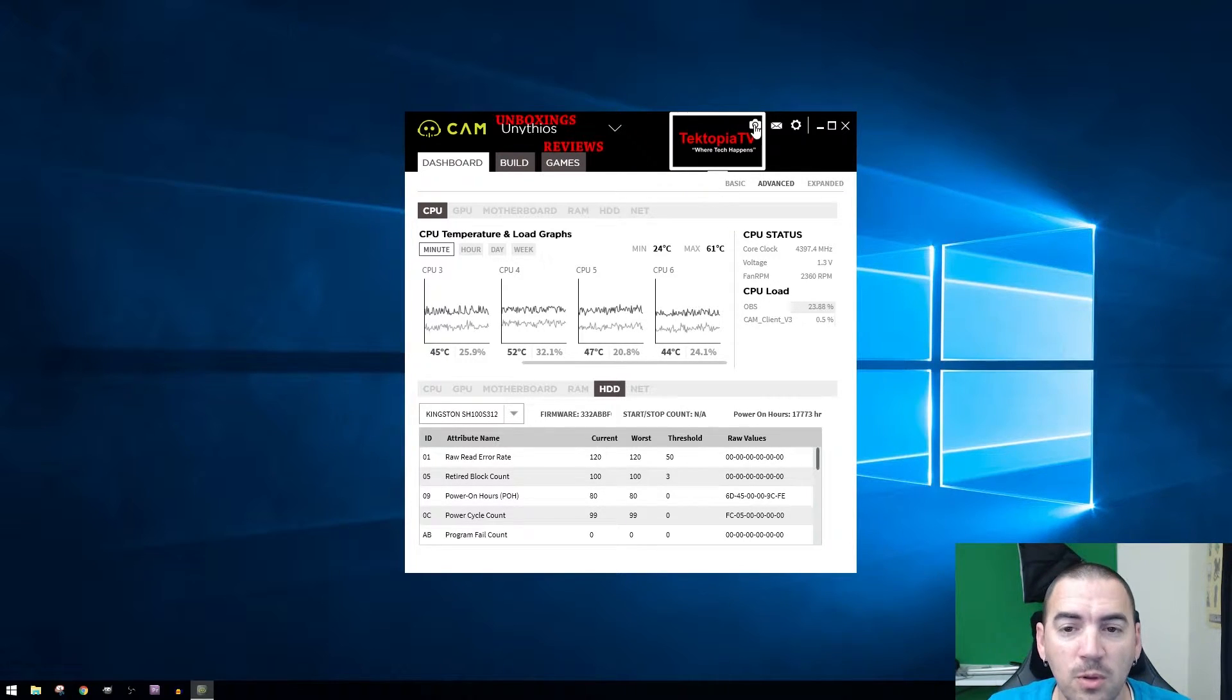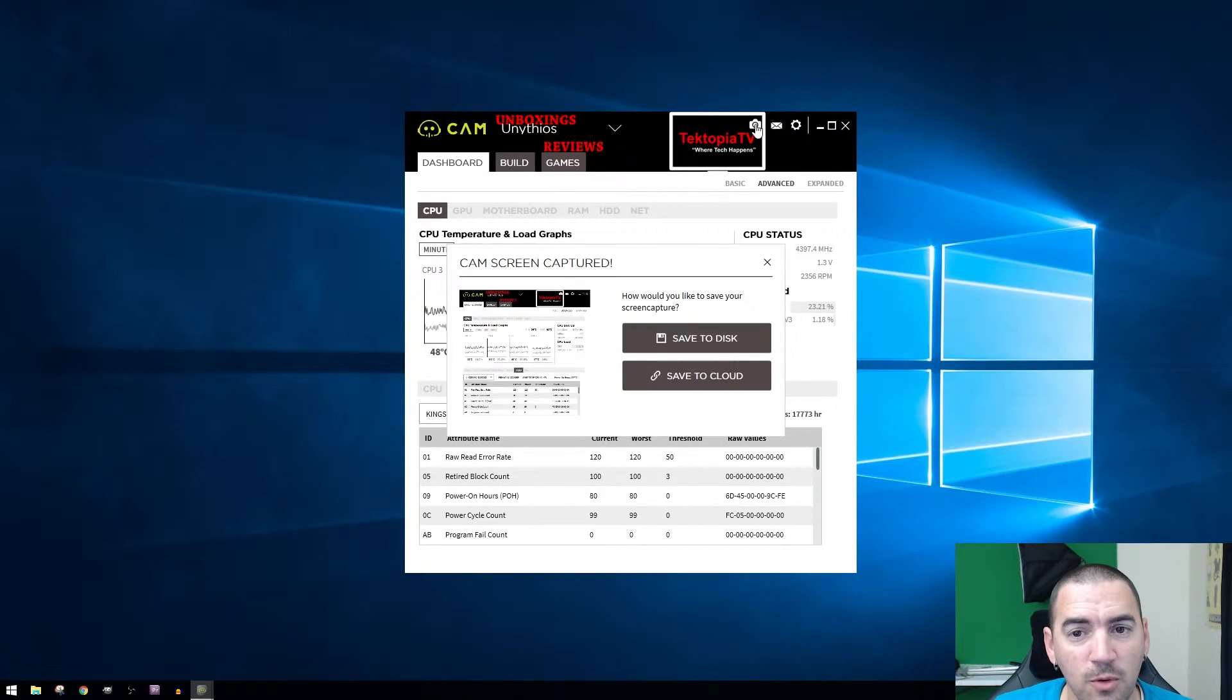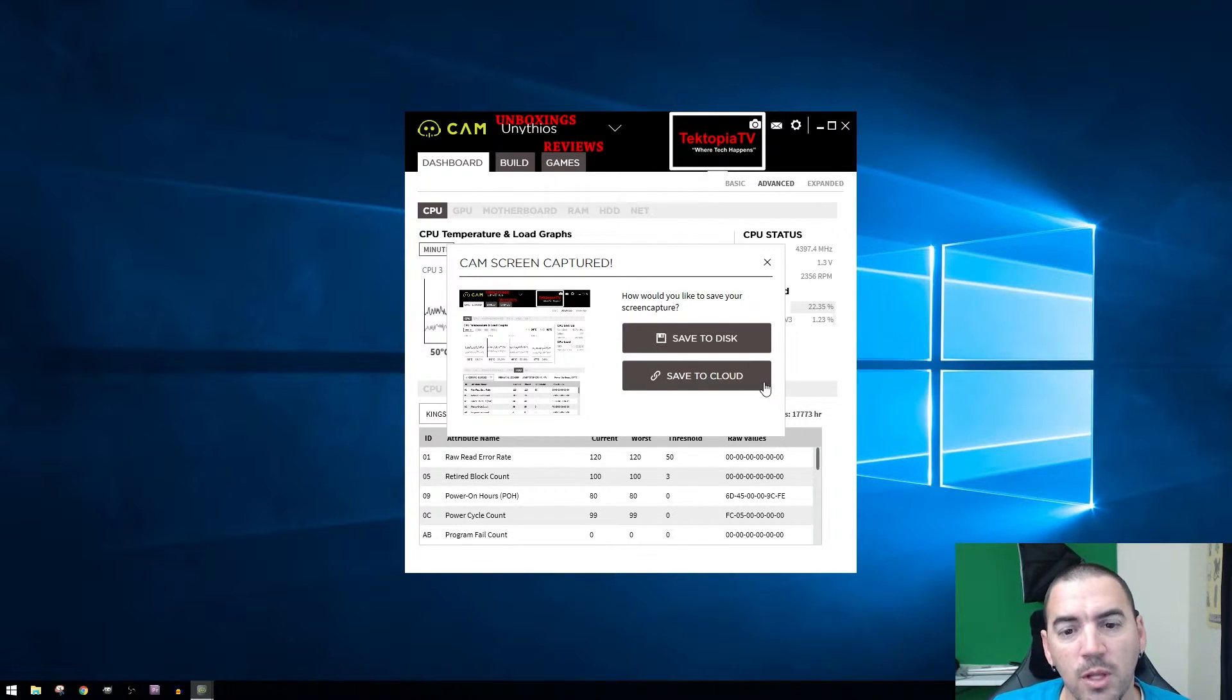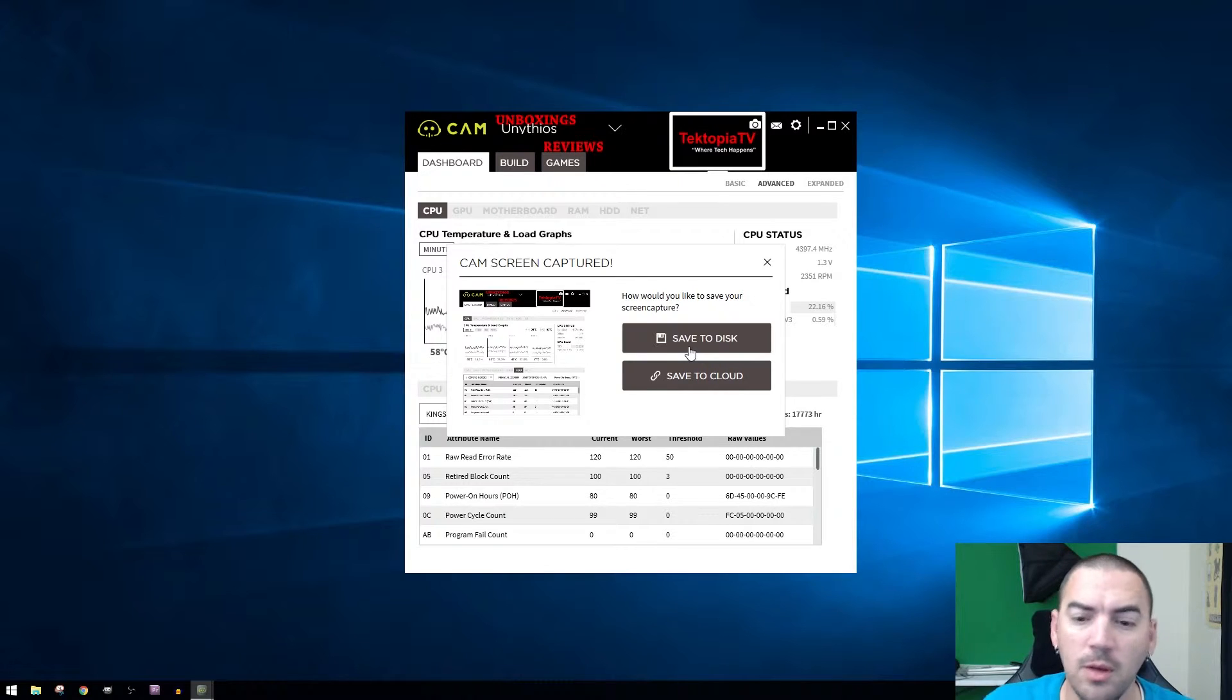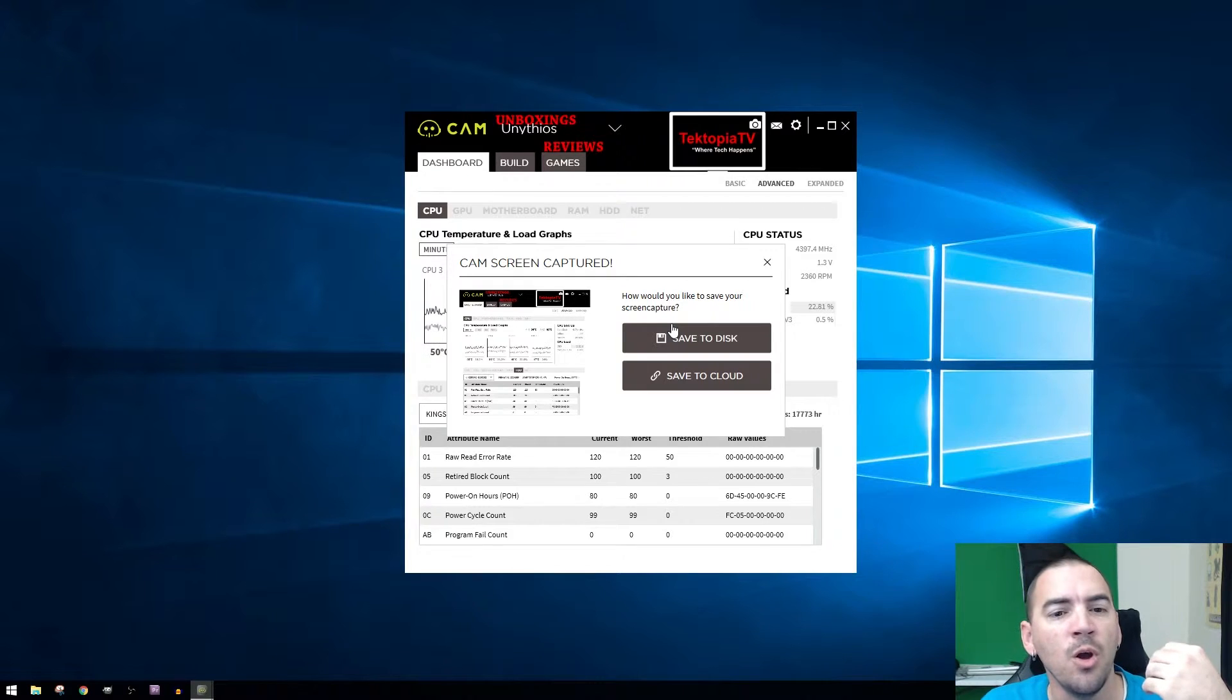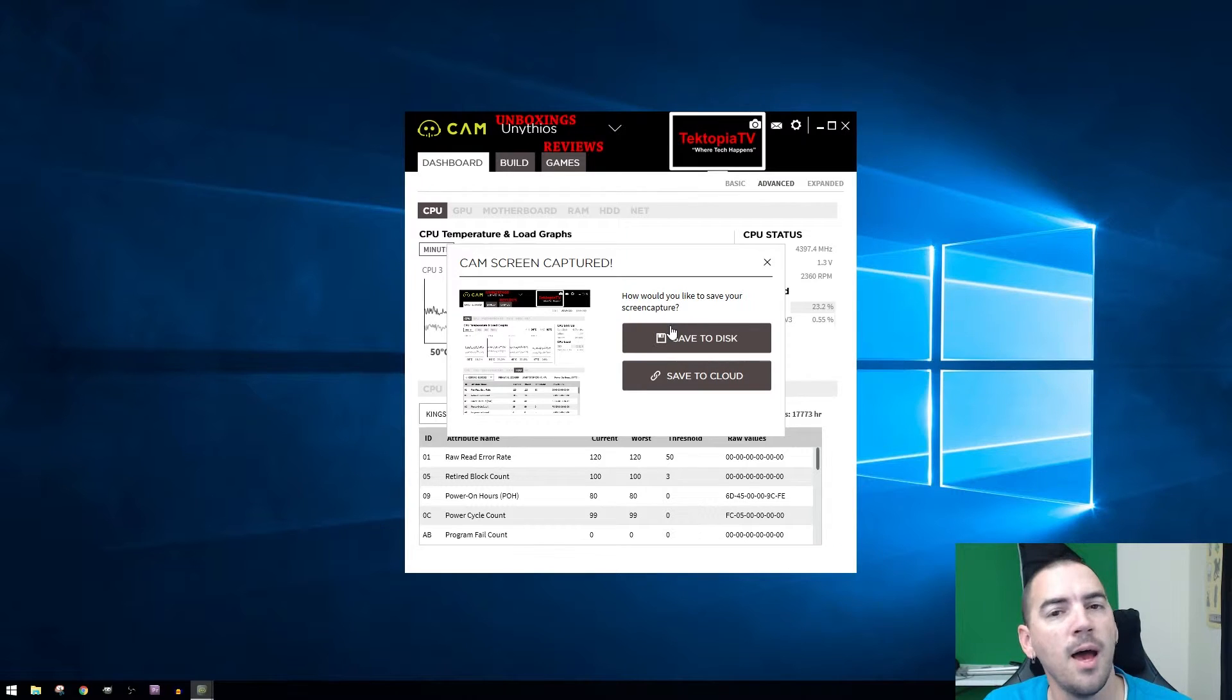One thing I do like about it as well is that it does also have a snapshot feature. So if you click on the picture, bam, it took a snapshot of exactly what was on the screen right whenever you clicked the button, and you can save it to disk or you can save it to the cloud. You save it to disk, you send it off to your buddy or post it on a forum, like I don't know what the hell's going on, look at my system. There you go, now you have a screenshot with a timestamp of exactly what was going on at what time.